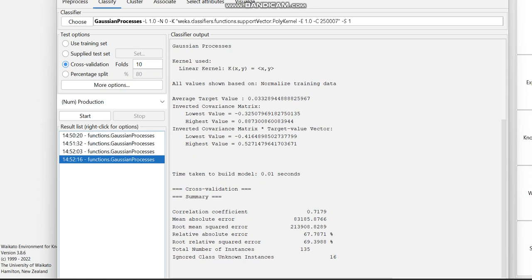So this is the code for that. In the next video we can move on to some other classifier in WEKA. Thank you.